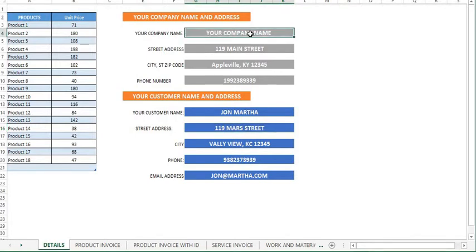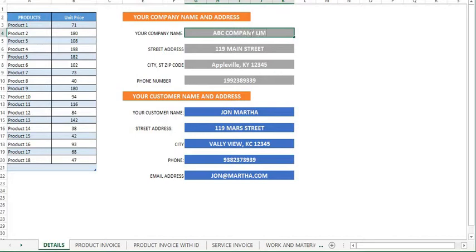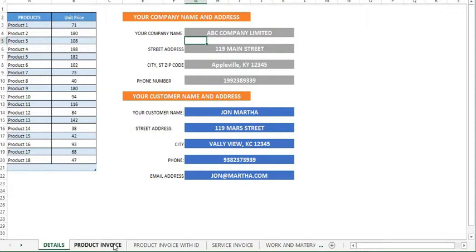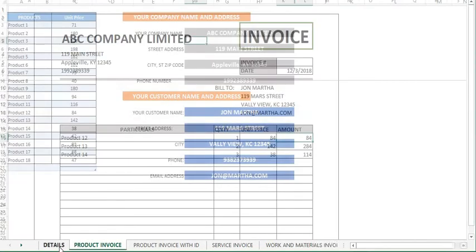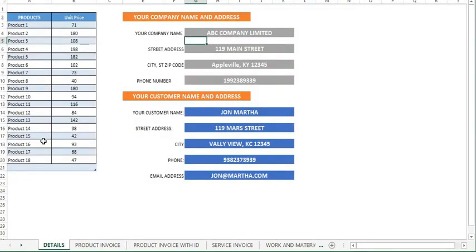The actual invoice is updated instantly as you enter all these details. For instance, let me change my company name here to ABC Company Limited. Now, let me go to the invoice and here it is ABC Company Limited. The same goes for the rest of all these details.